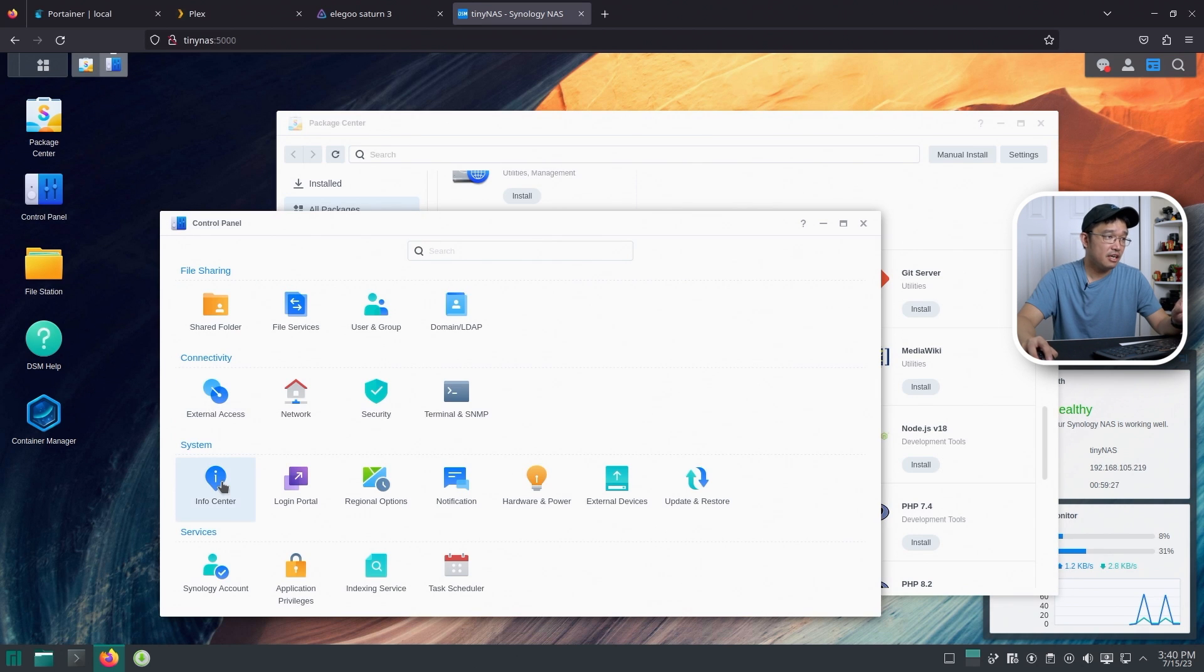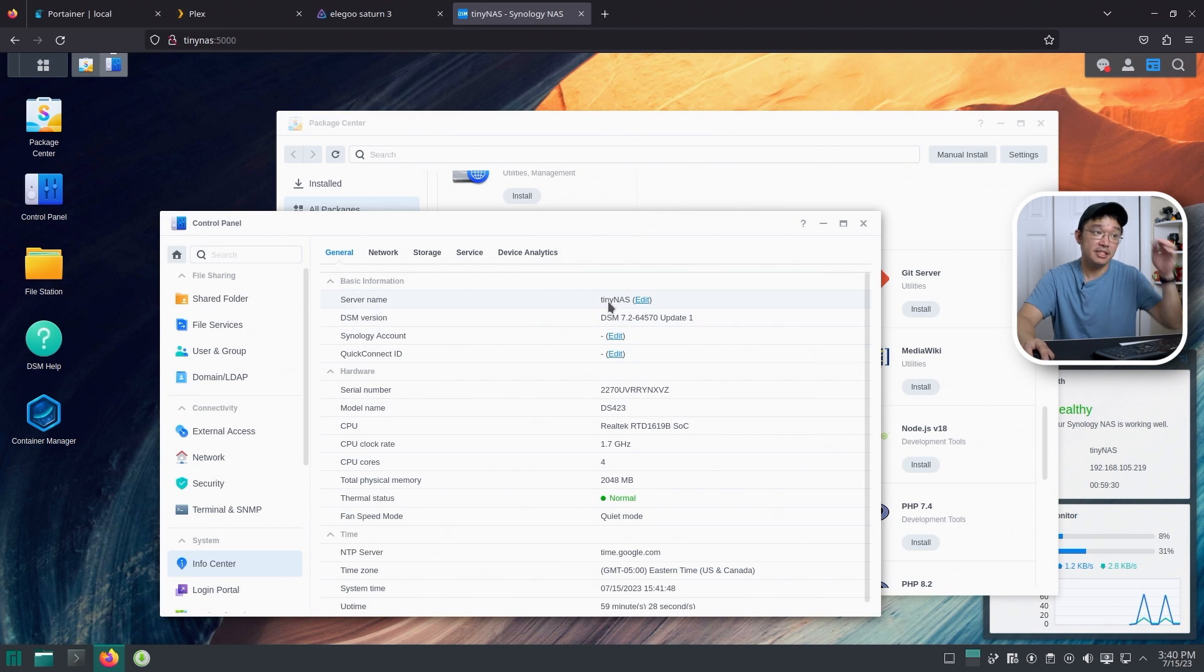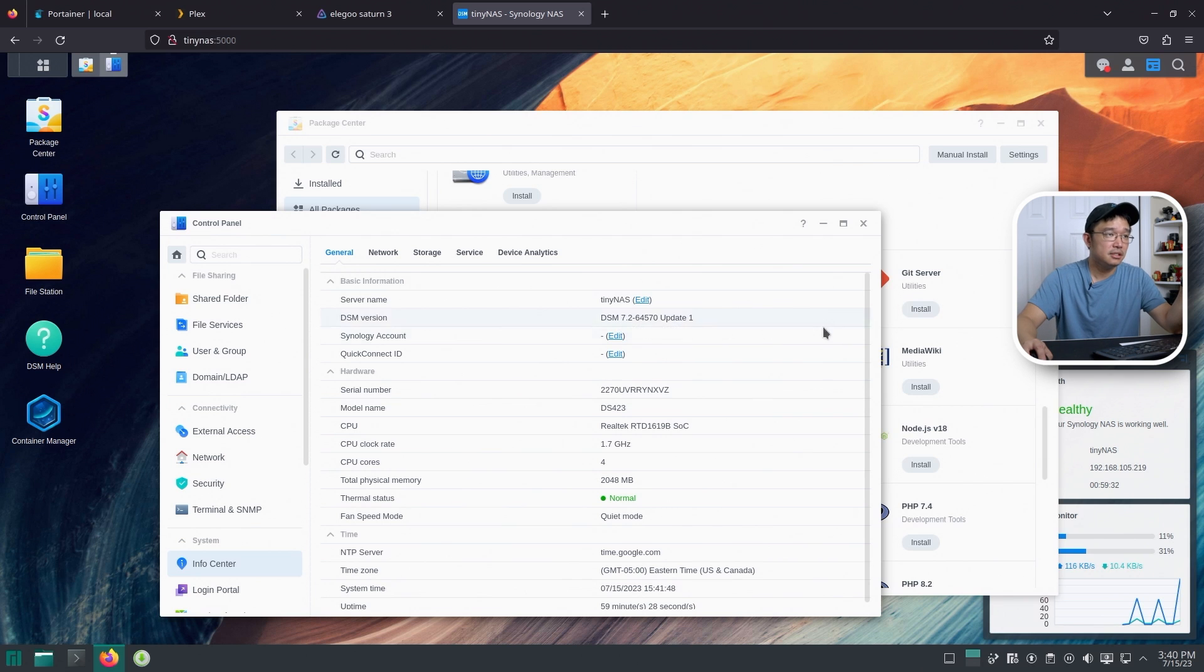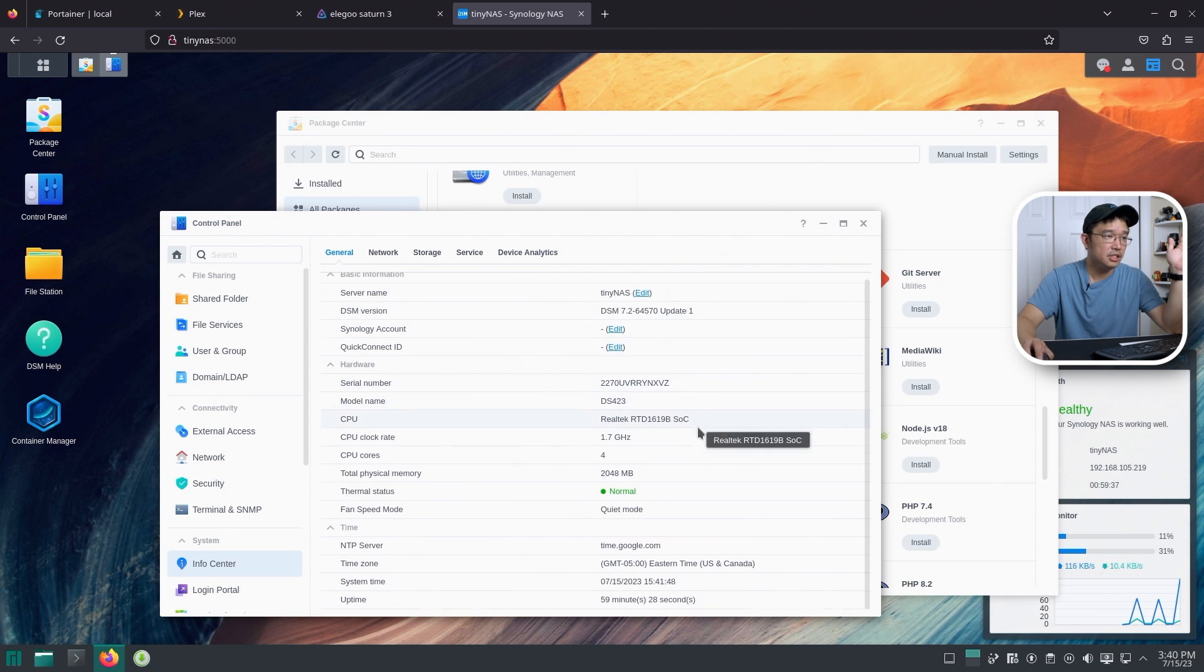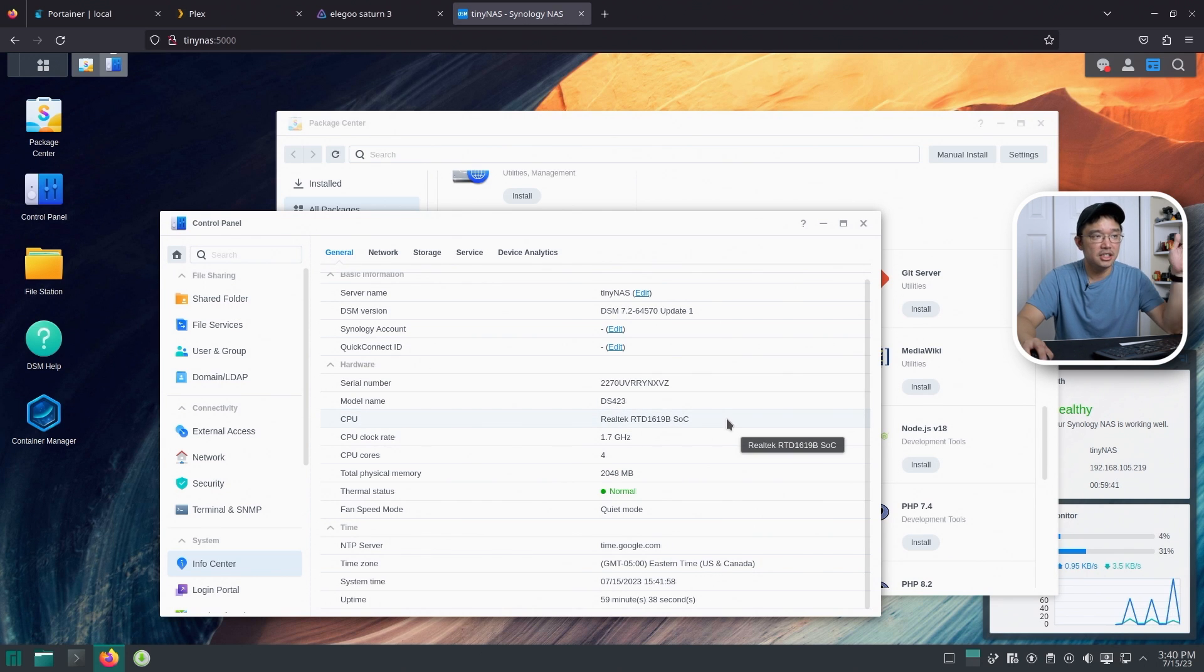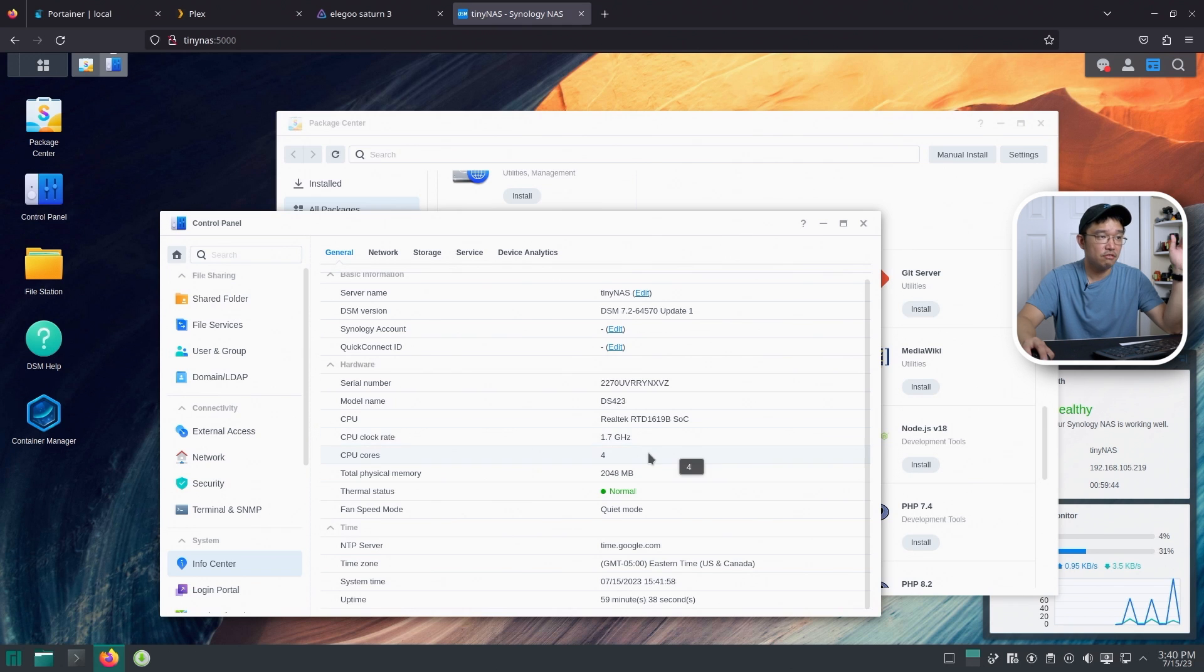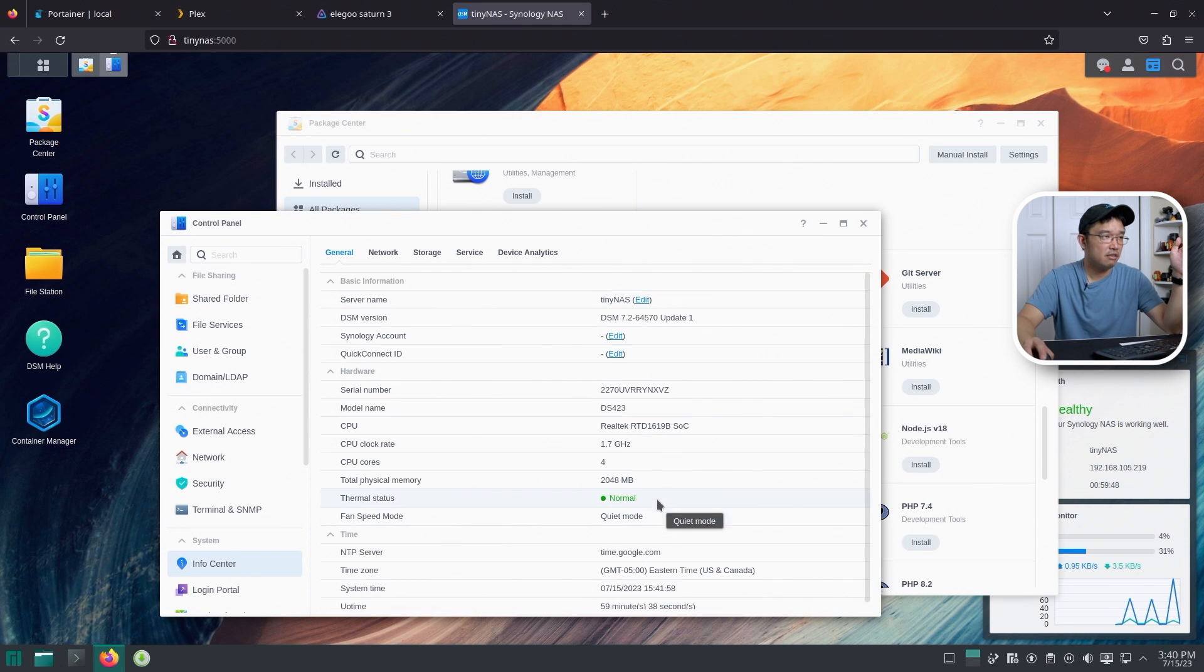And we're going to take a look at the Info Center. And as you can see, I actually named this TinyNAS. We're using DSM 7.2-64570. The serial number here, we have DS423. And again, it's Realtek RDT 1619B, 1.7GHz, 4 cores, and fixed 2GB of RAM. That's about it as far as the info goes.